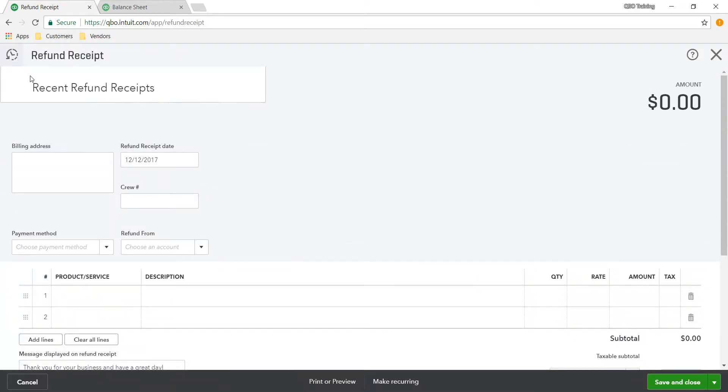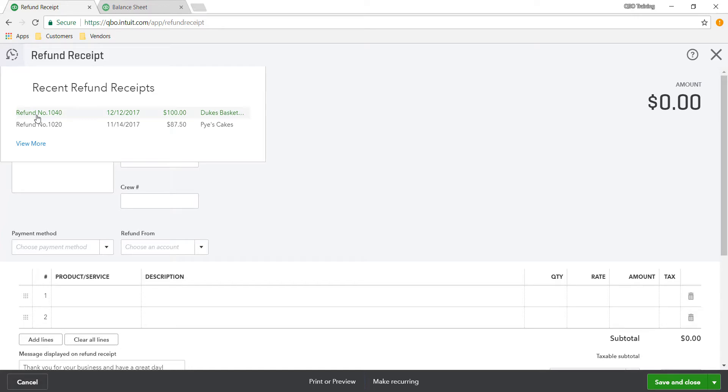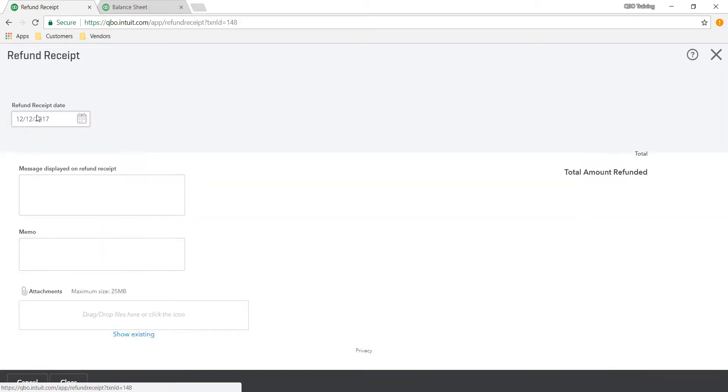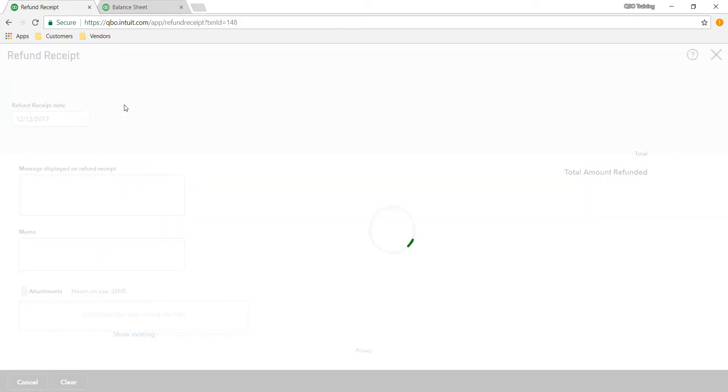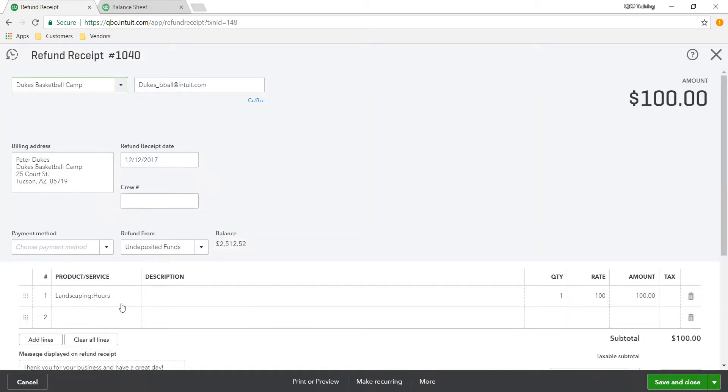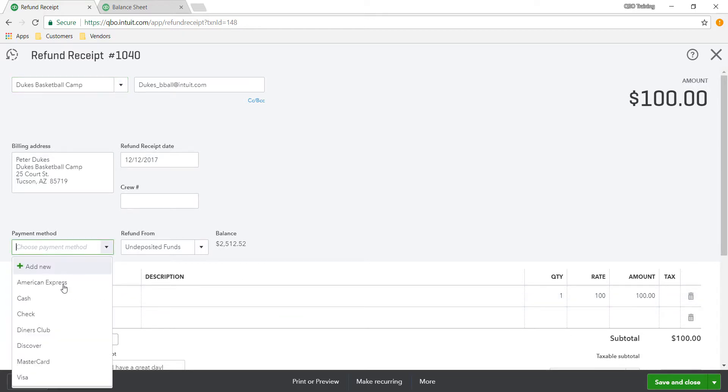Okay, so I added a refund receipt. When you drop down this little icon, it allows you to pull up the last one that you did. So I created one refund for today. You can choose Visa here if you want.